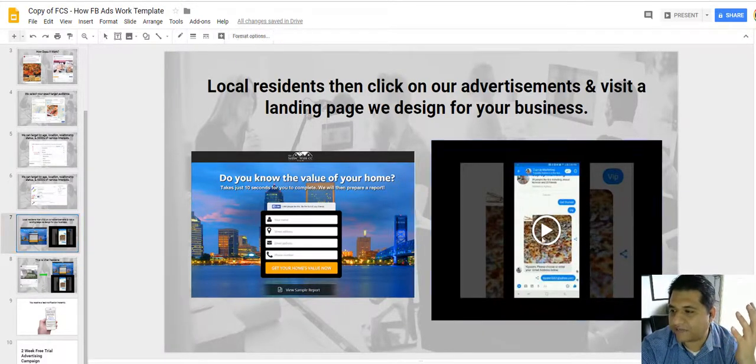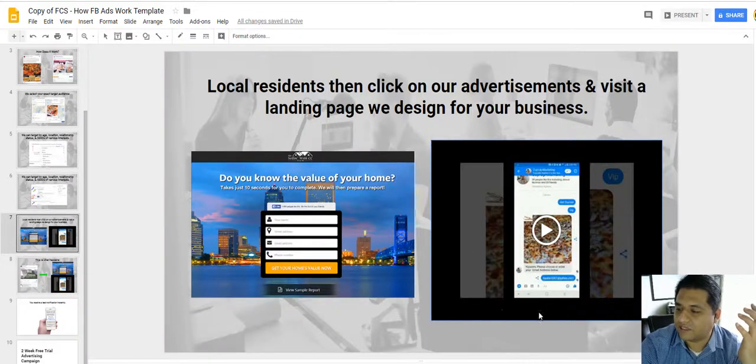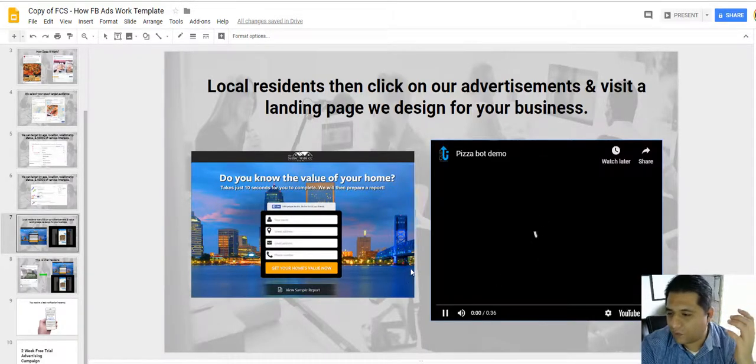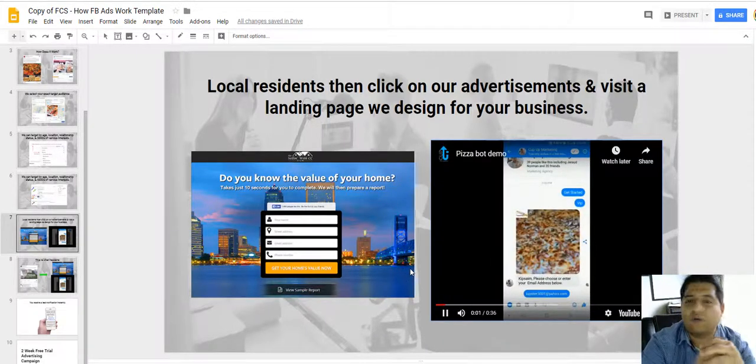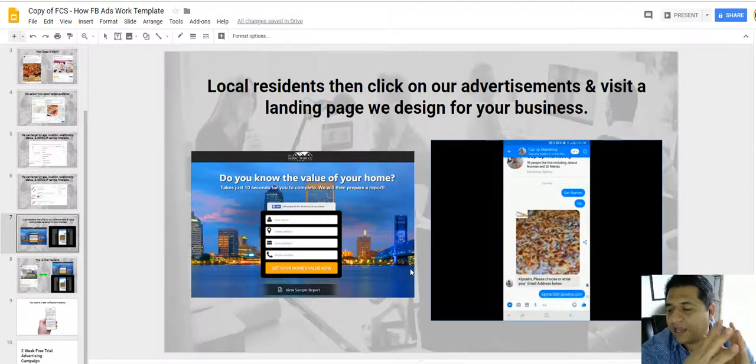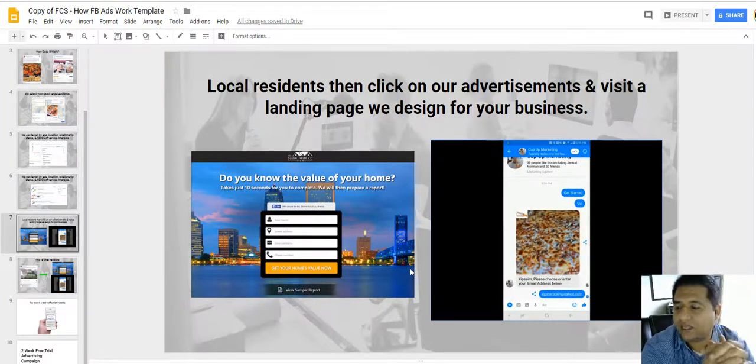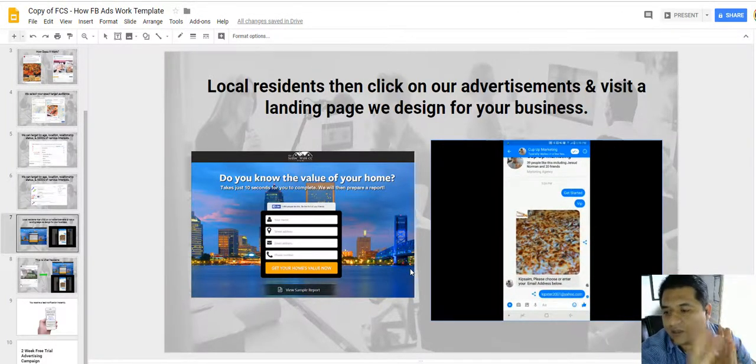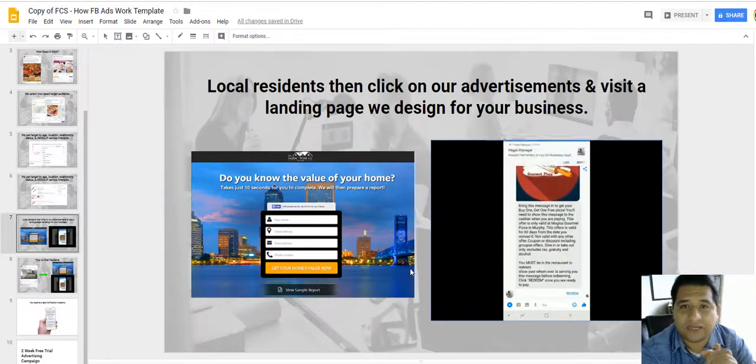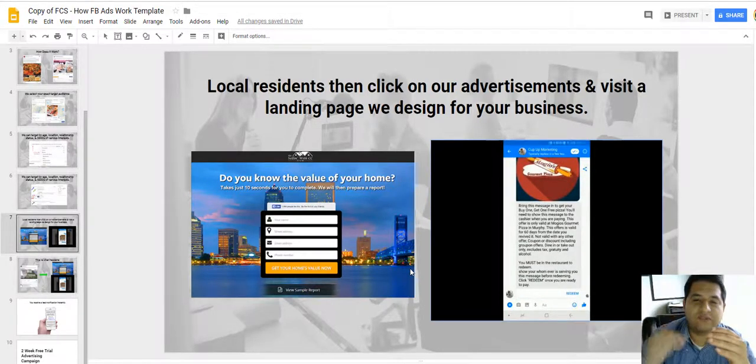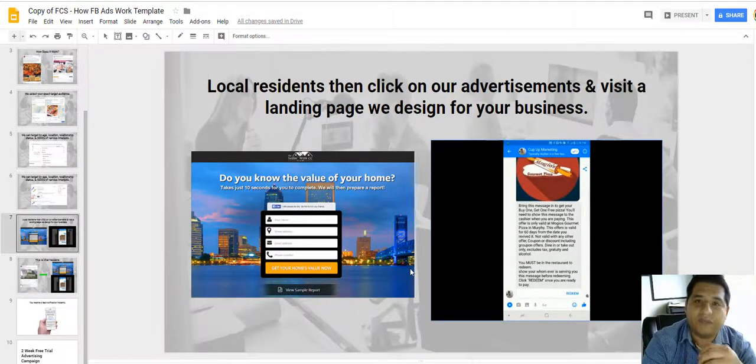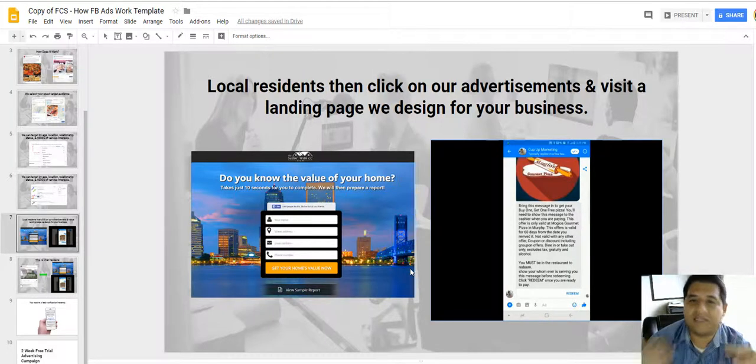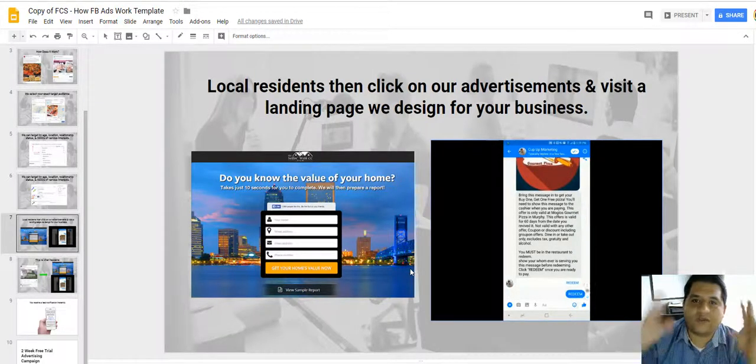Now this is one of the chatbots that we build for one of our clients, and it's a pizza place restaurant. Basically this chatbot does everything for them. It gives them the offer, it enrolls them in the VIP program, it collects their email.